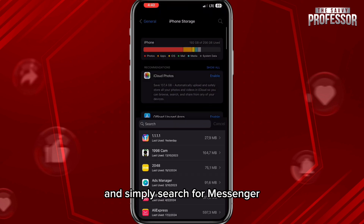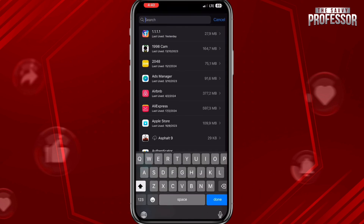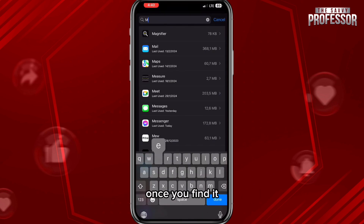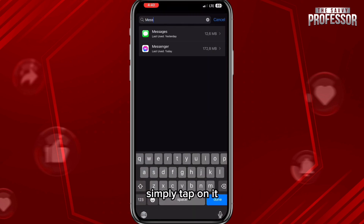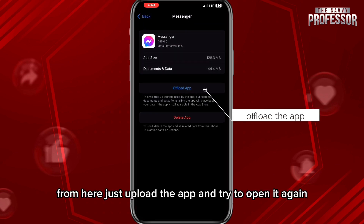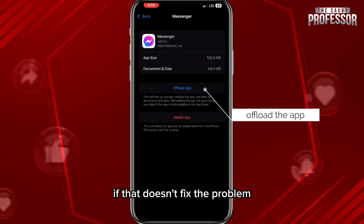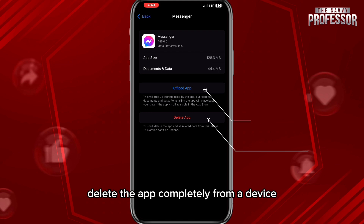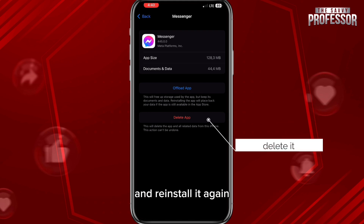Here you can scroll down to find Messenger, or you can tap in the top right corner and simply search for Messenger. Once you find it, tap on it, then offload the app and try to open it again.